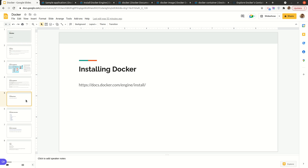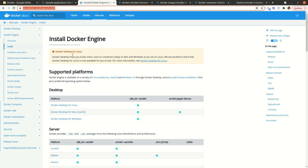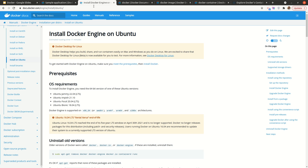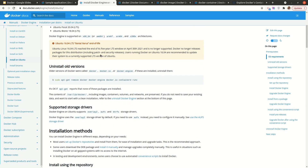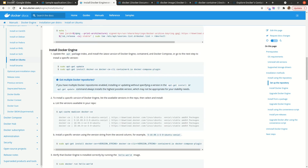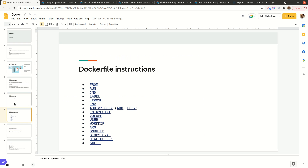When someone talks about Docker objects they mean the things you create and use with Docker: images, containers, networks, volumes, and plugins — all these are Docker objects. As for installing Docker, there are several ways depending on your operating system. In my case I'm using Ubuntu, so I just followed the installation procedure for that.